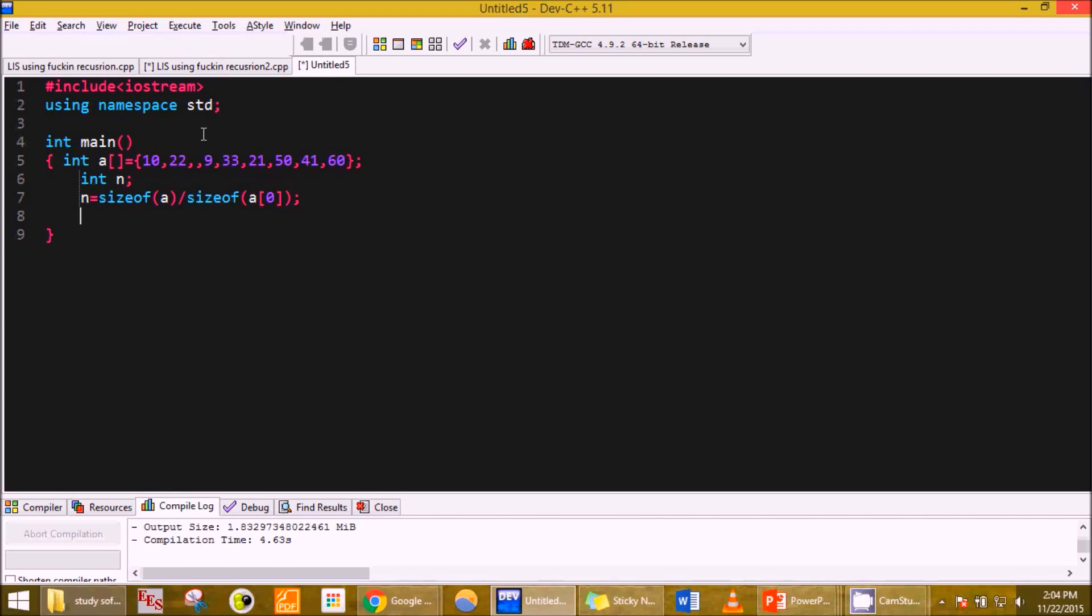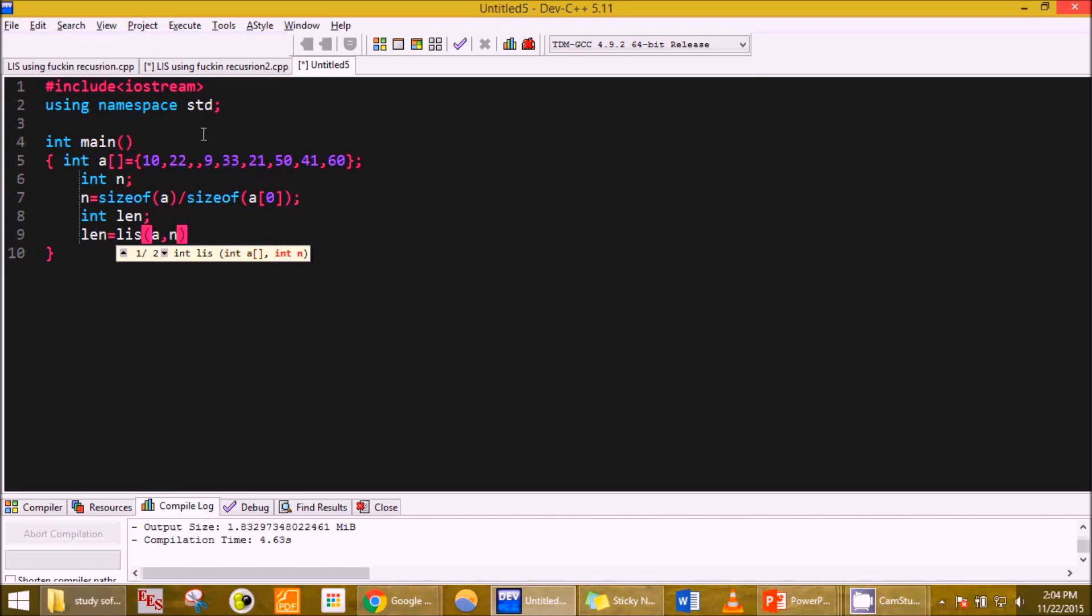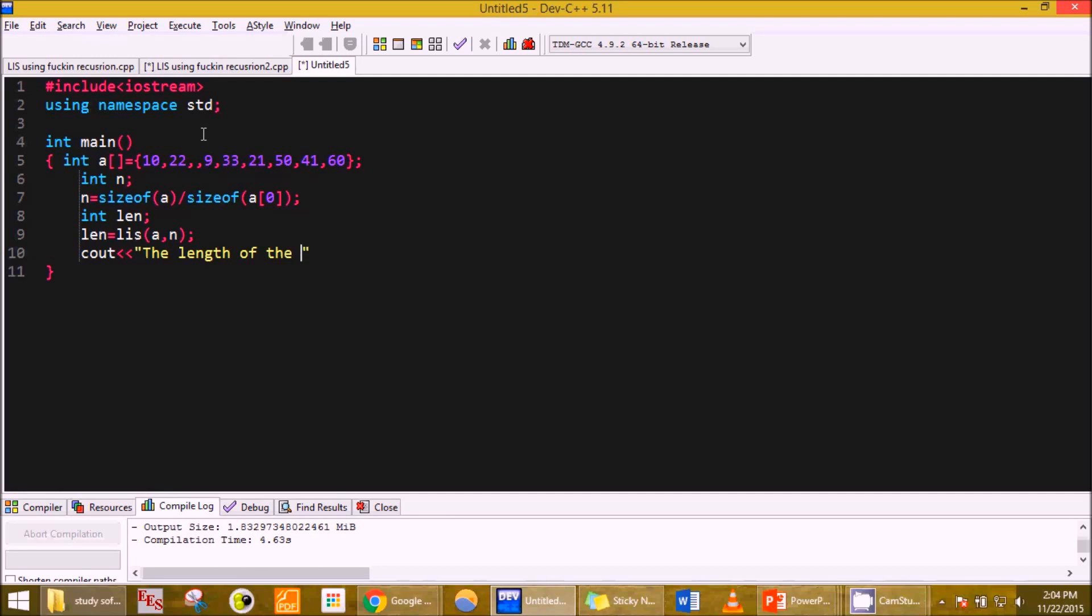Then I pass this array into a function. I must be getting some length which will be finally printed. This length is equal to, let us name the function as LIS, so LIS is array comma n. Then finally print the length of the LIS.